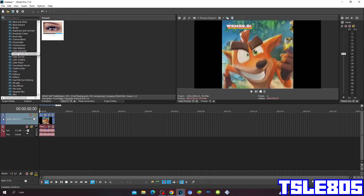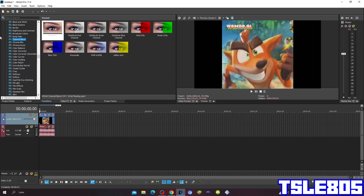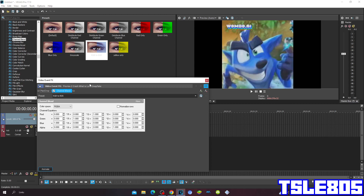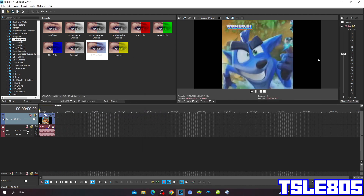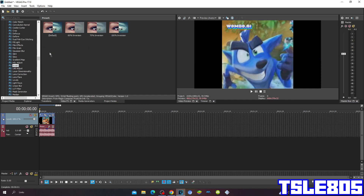First, go to Channel Plant and choose the RGB to BGR option. Then go to Invert and choose either Default or 100% Inversion.